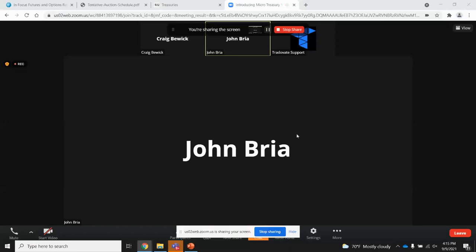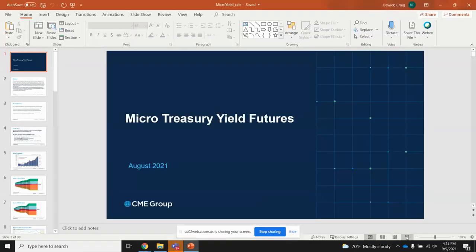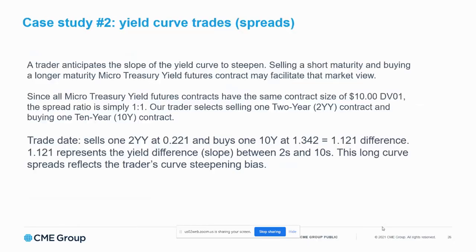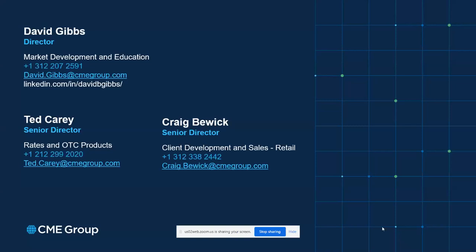Question: What are the tickers on Trade of Eight's platform for these new micro contracts? The CME did a good job on these — they're very easy to remember. The micro 10-year is 10Y, the 2-year is 2YY, the 30-year is 30Y, and the 5-year is 5YY. Just type in those symbols in Trade of Eight and you'll find the various expiration months. You can select the most liquid one. You can also find them listed on the margins page of the Trade of Eight website.